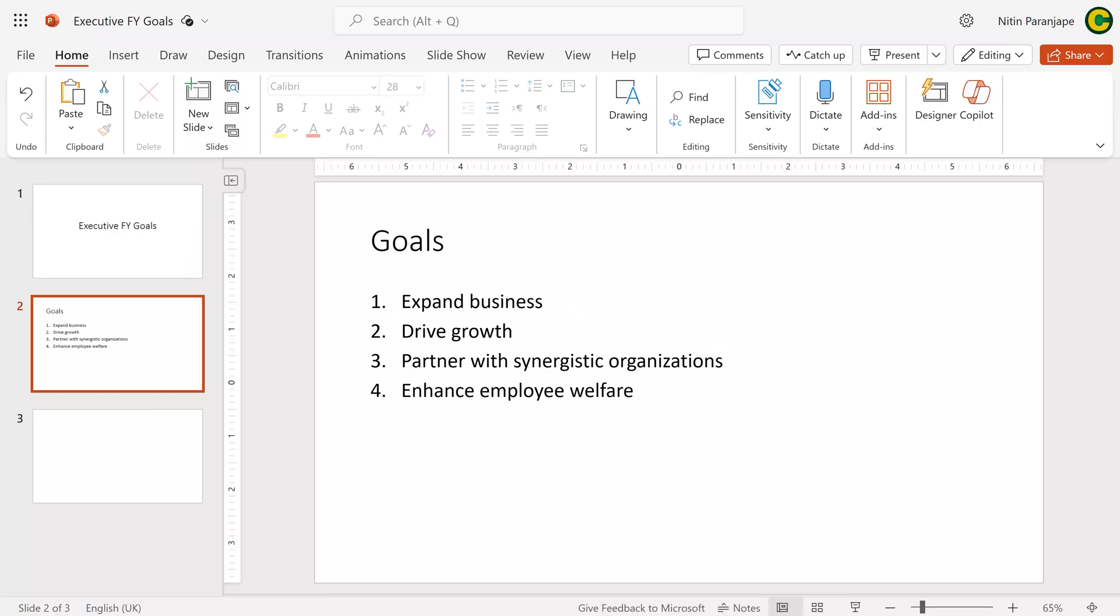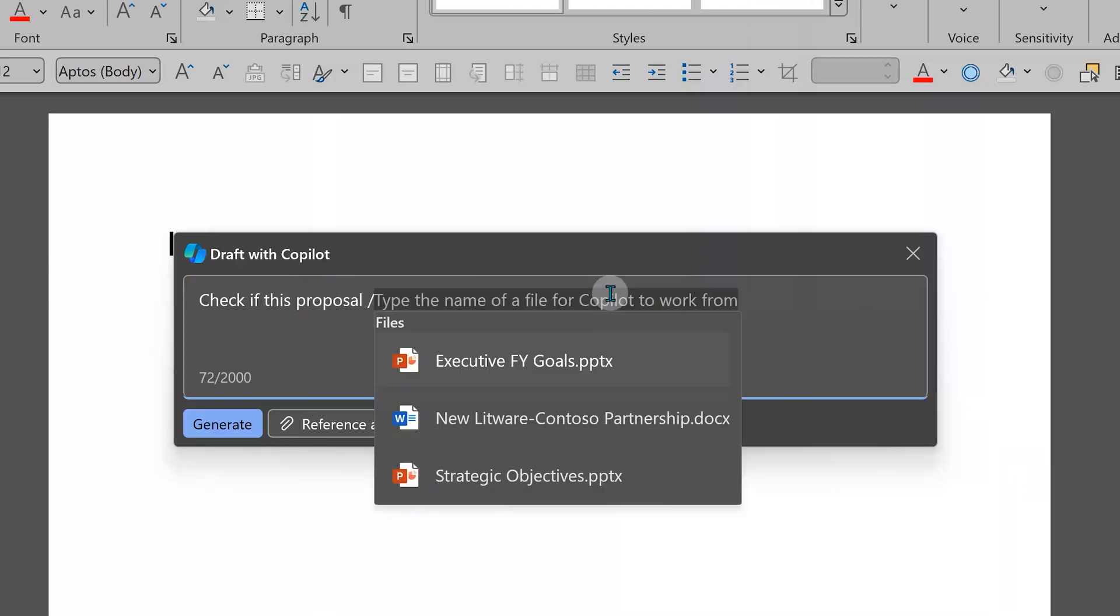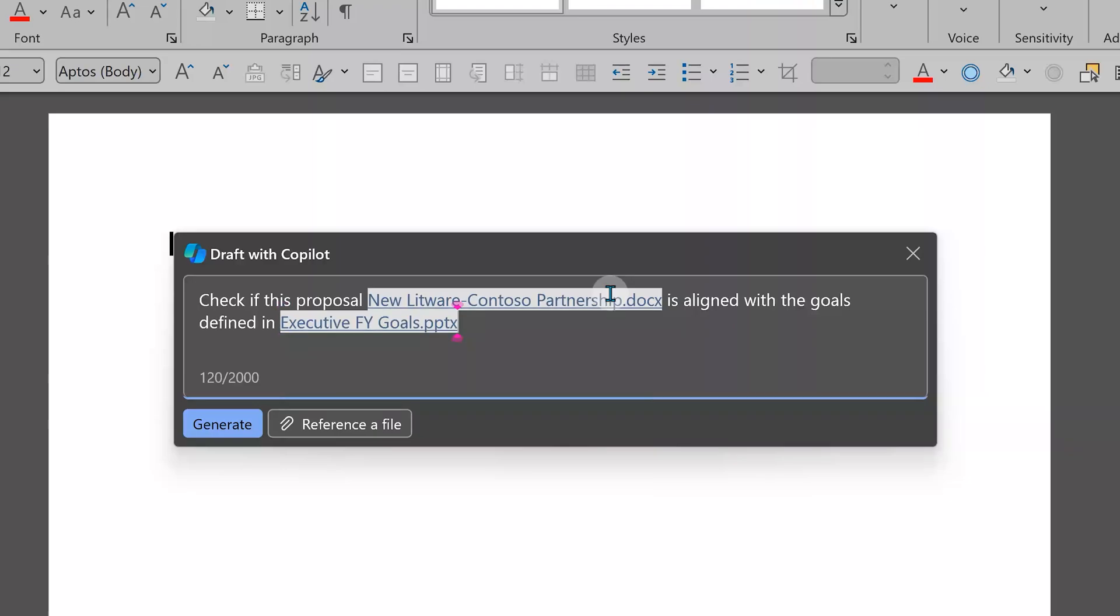Let's ask Copilot to do it. Blank document, Draft with Copilot, and I'm going to give this prompt: check if this proposal - and choose the partnership proposal - and I specify the executive FY goals PPT. That's it.